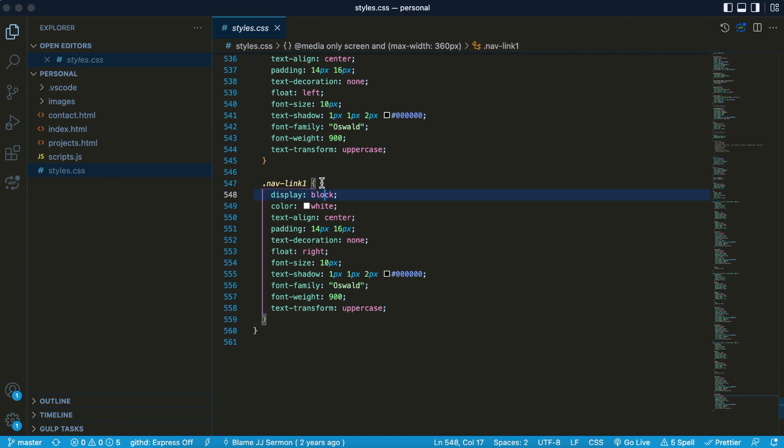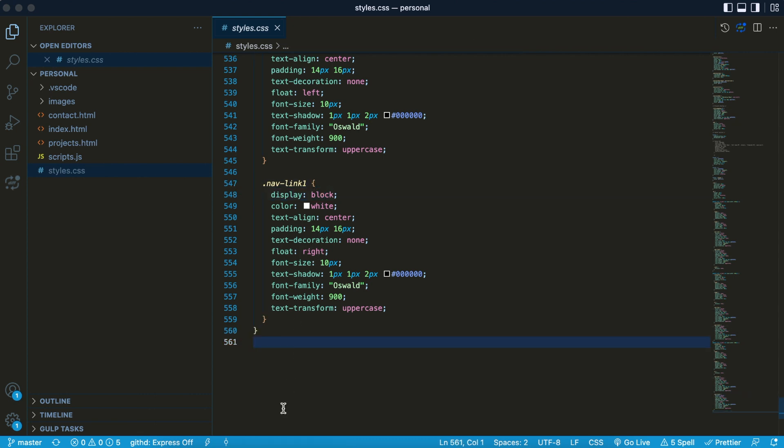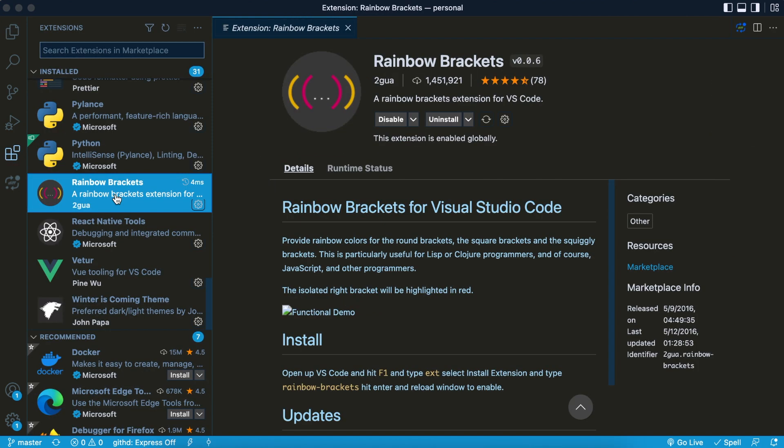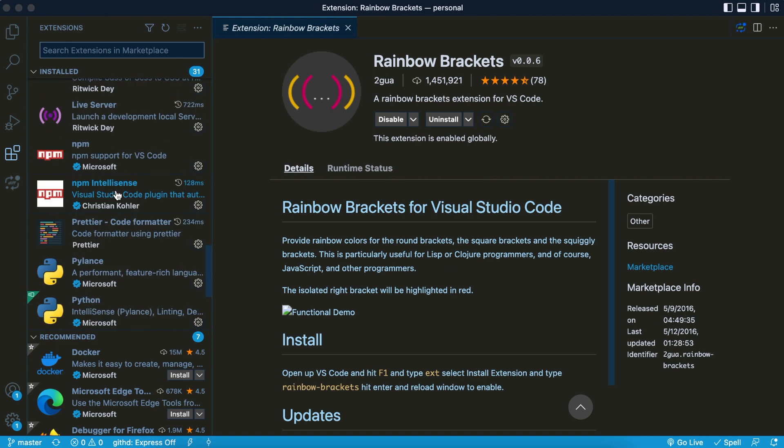So this is very helpful to see exactly where you are, where your open brackets and closed brackets are, and you can really be effective with this.